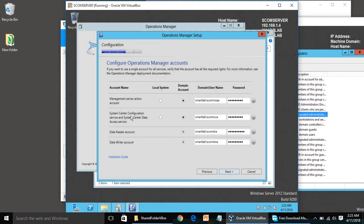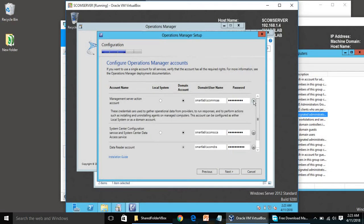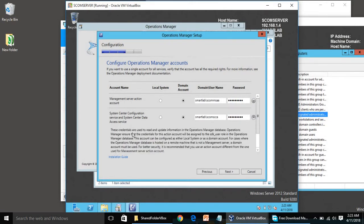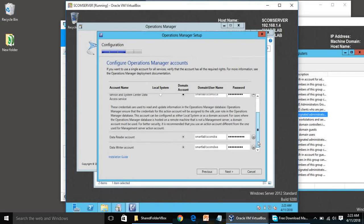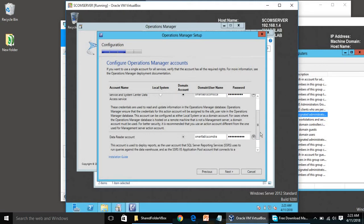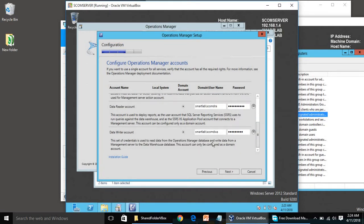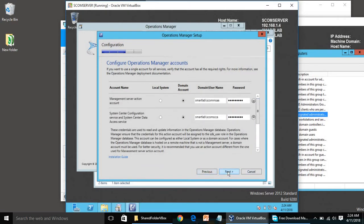These users are used for different purposes. The Management Server Action Account is used for discovery and other things — these credentials gather operational data from providers, run responses, and perform actions. The reporting account reads data from the Operational Manager database and writes data from the Management Server to the Data Warehouse database. These accounts can only be configured as domain accounts.